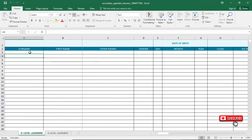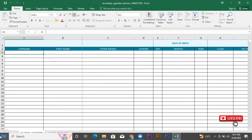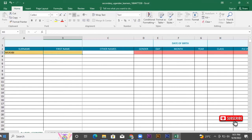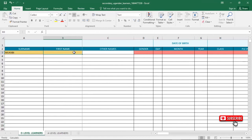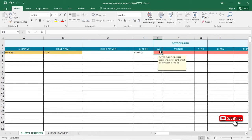Our application has loaded — now it's time to enter the records. I'll click here and type the surname of the student. Then the first name and the other name of the student.